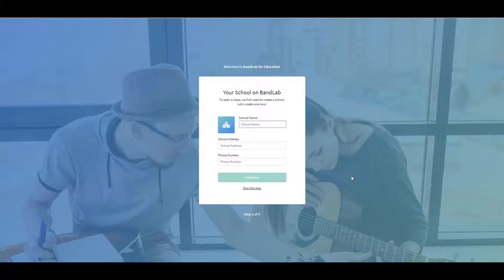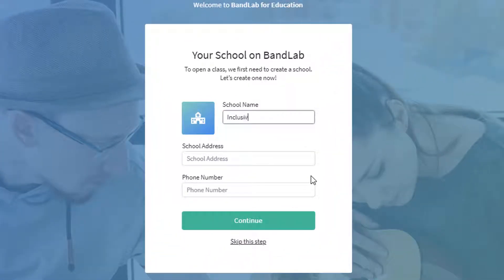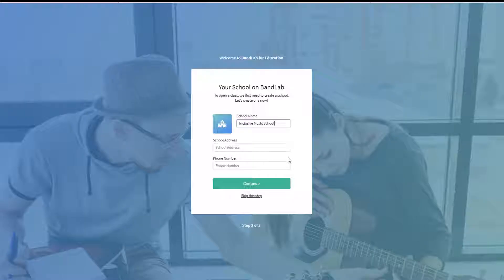Type in your school name, address, and phone number. Now click on Continue.